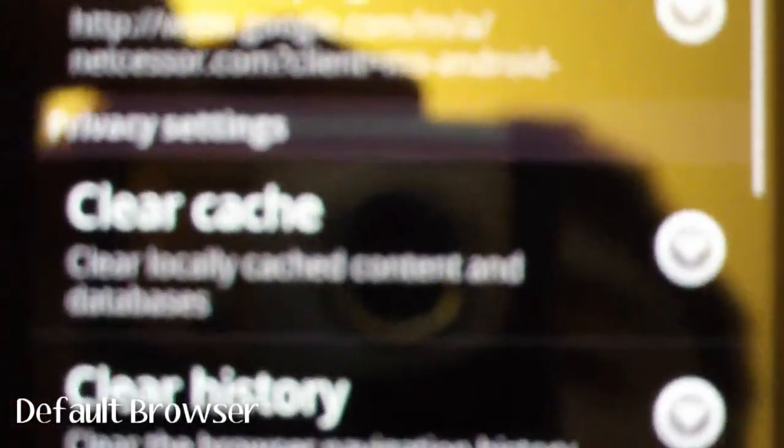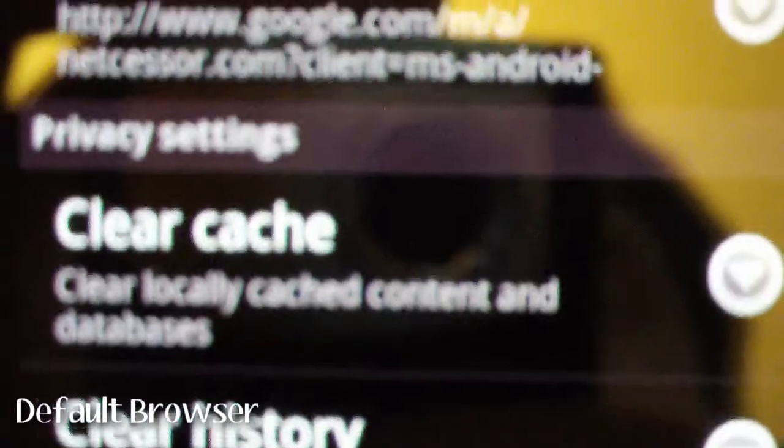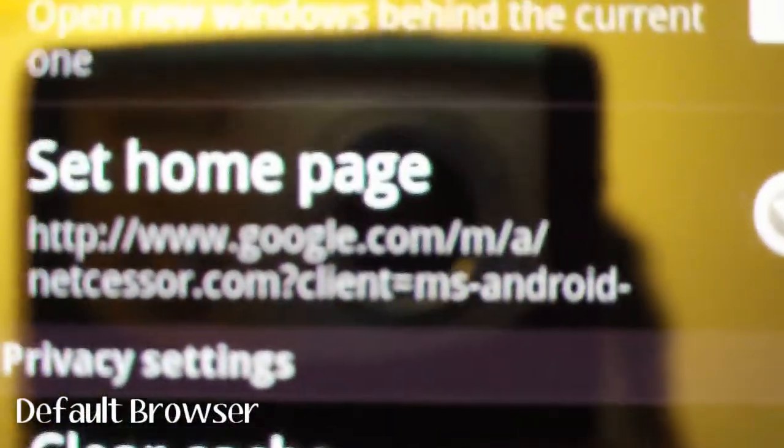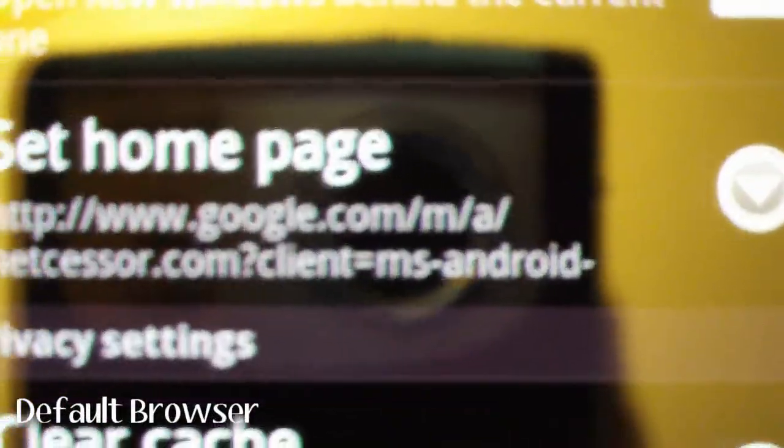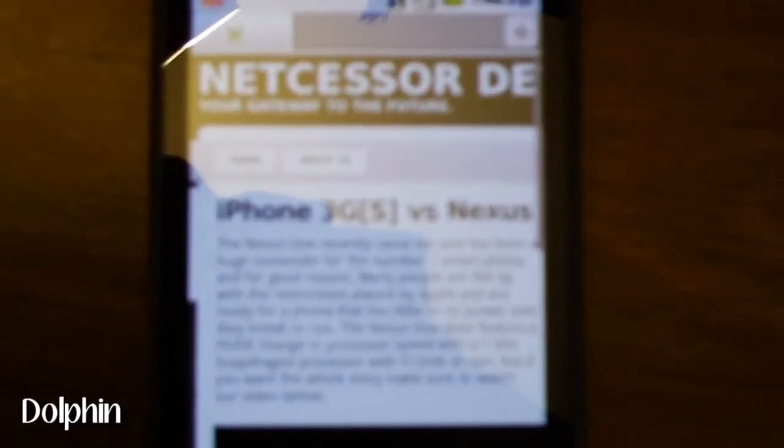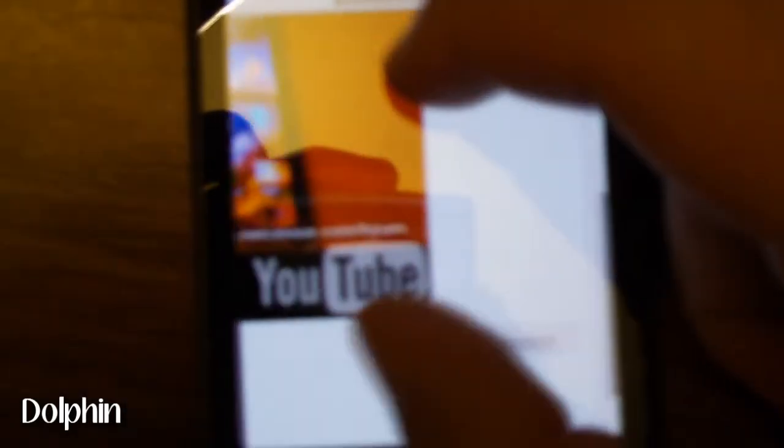Now I guess we will go to the Dolphin browser, which was the first browser to have multi-touch. So here we are in Dolphin, the first browser that supported multi-touch like I said before. Multi-touch, like the iPhone.